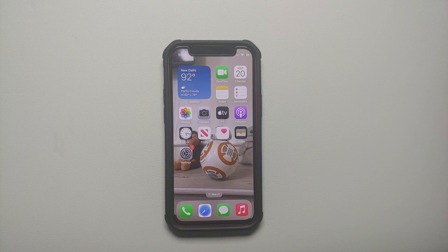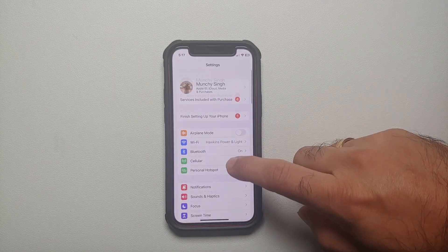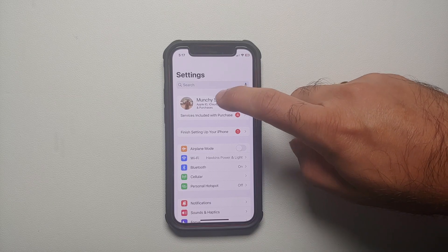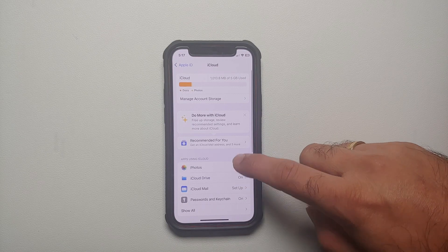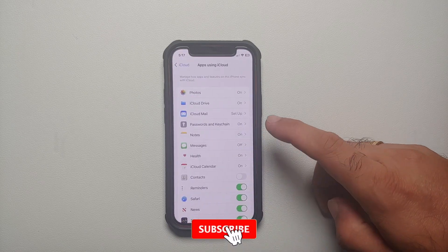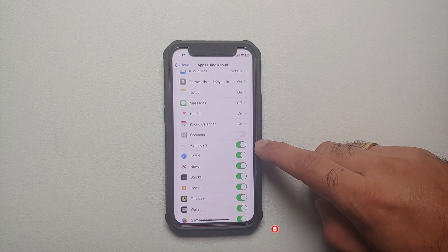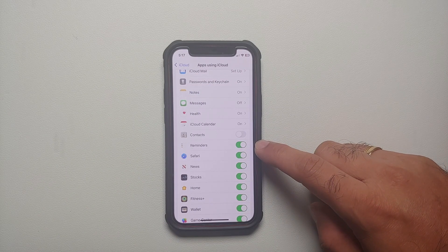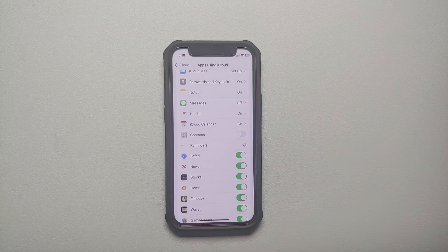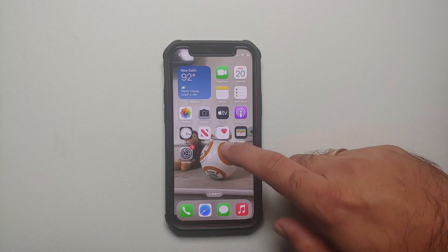Next, go into Settings, then tap on your account name at the top, go into iCloud, scroll down, and tap Show All. Look for Reminders and make sure the toggle is enabled. If it is turned off, turn it on. If it's already turned on and the Grocery List feature is still not working, disable the toggle, select Delete from My iPhone, and then enable it back.